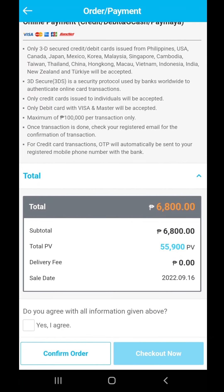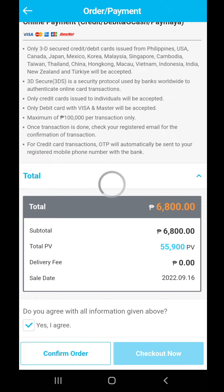At the bottom left, you'll see a tick box — 'Yes, I agree.' The 'Checkout Now' button is not yet highlighted; you have to confirm your order first. After confirming the order, you'll see the 'Checkout Now' button highlighted. Double-check: 6,800 total, 55,900 point volume. Then click 'Checkout Now.'